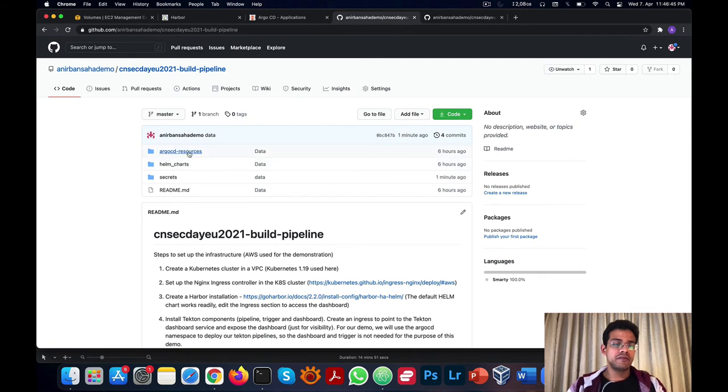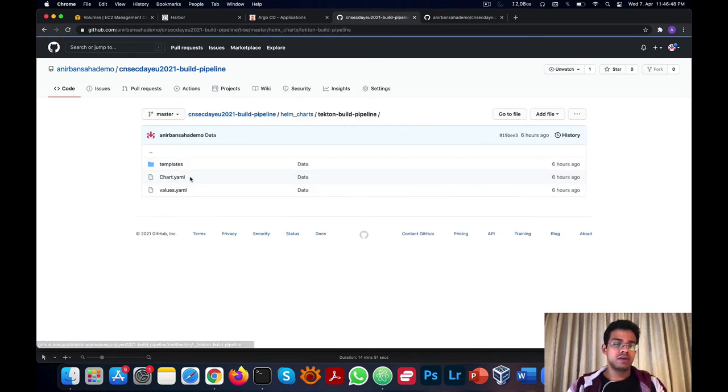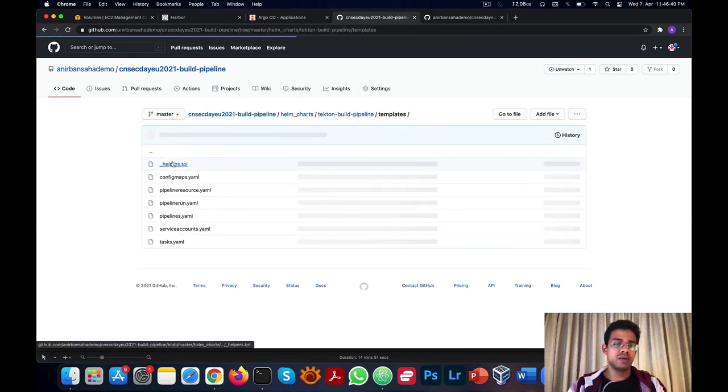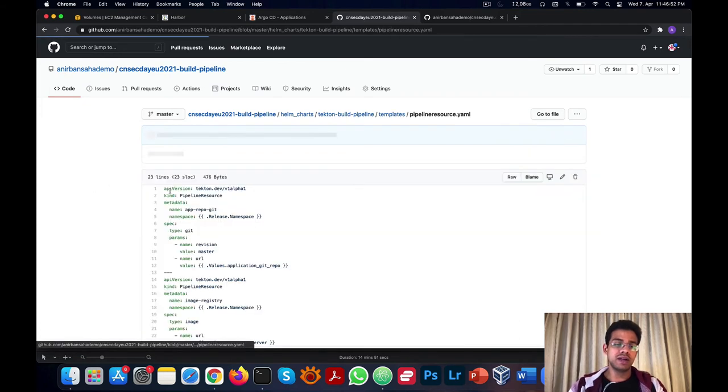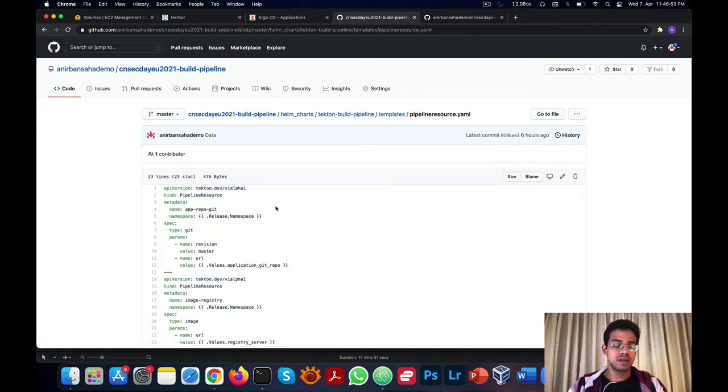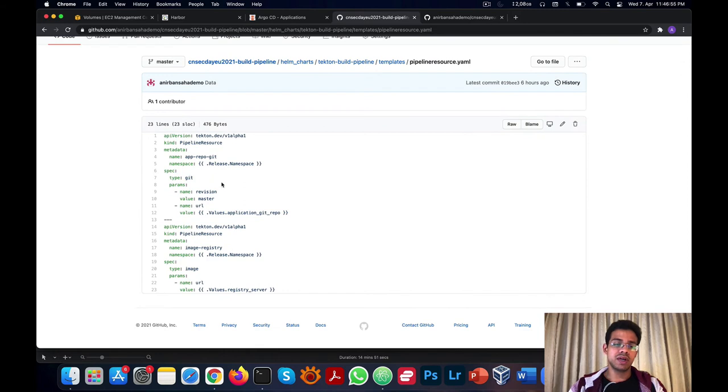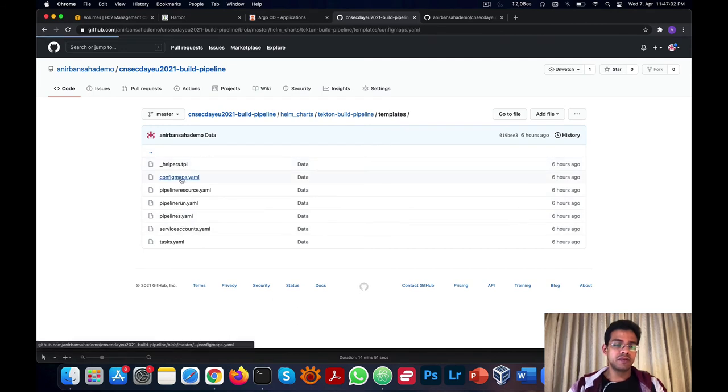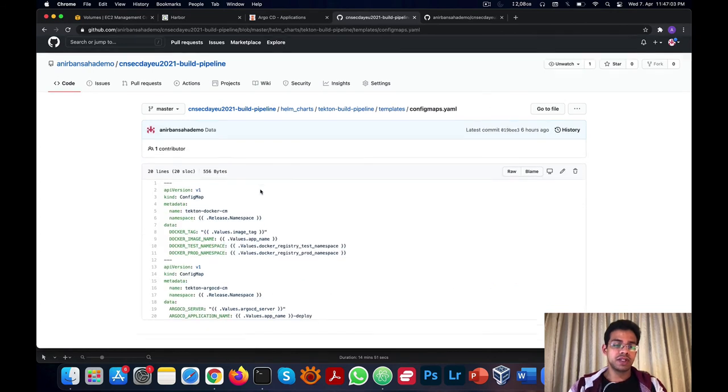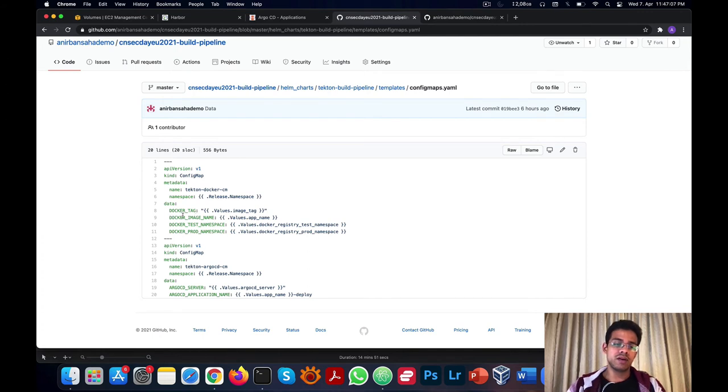Next, if we check our Helm charts, we'll quickly go to the components we've added here. We've added some pipeline resources, which have our Git repository and the image registry. We've added some config maps, which have the metadata for our build pipeline, like Docker tag, the image name, the namespaces, and the Argo CD server and application name.